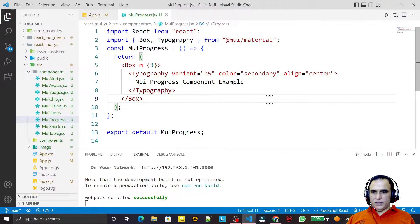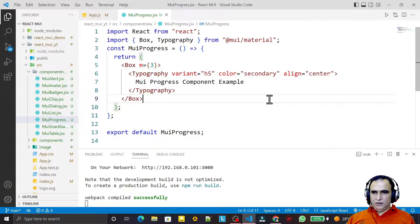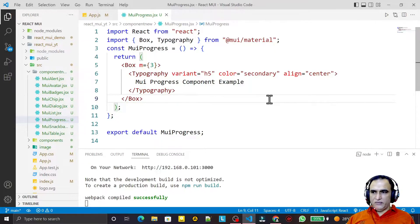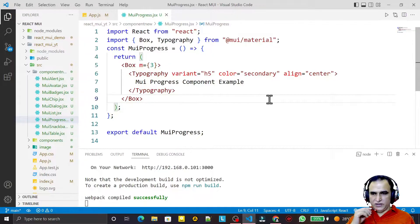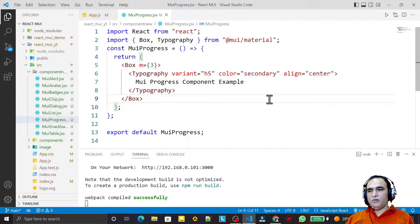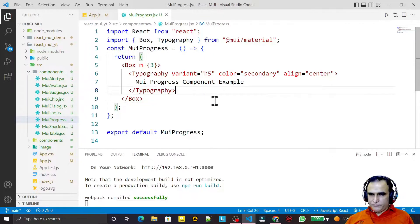Hello friends, welcome to my channel, a channel for learning simple code. If you find this video to be helpful, please like, share, and subscribe. In this video we are going to learn one more component called the progress component, which we display for downloading, uploading, or for doing some tasks that take a background process.